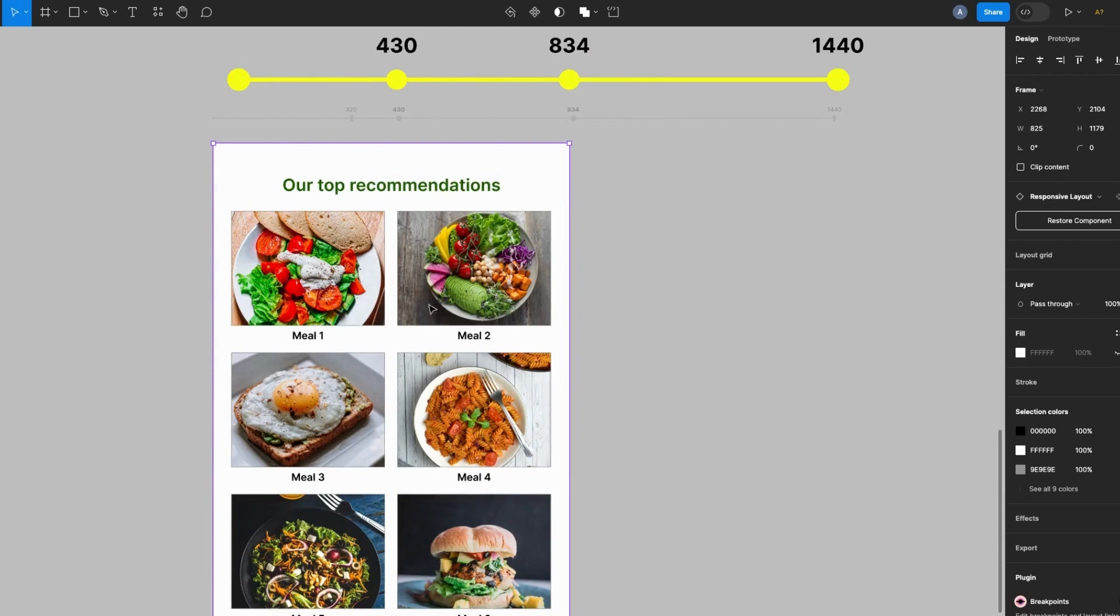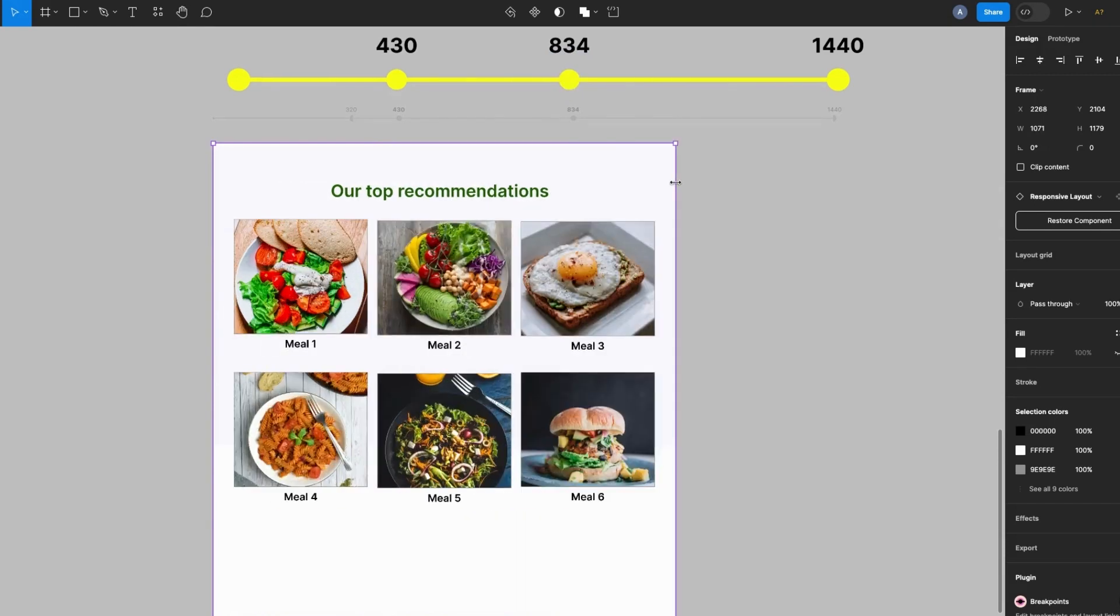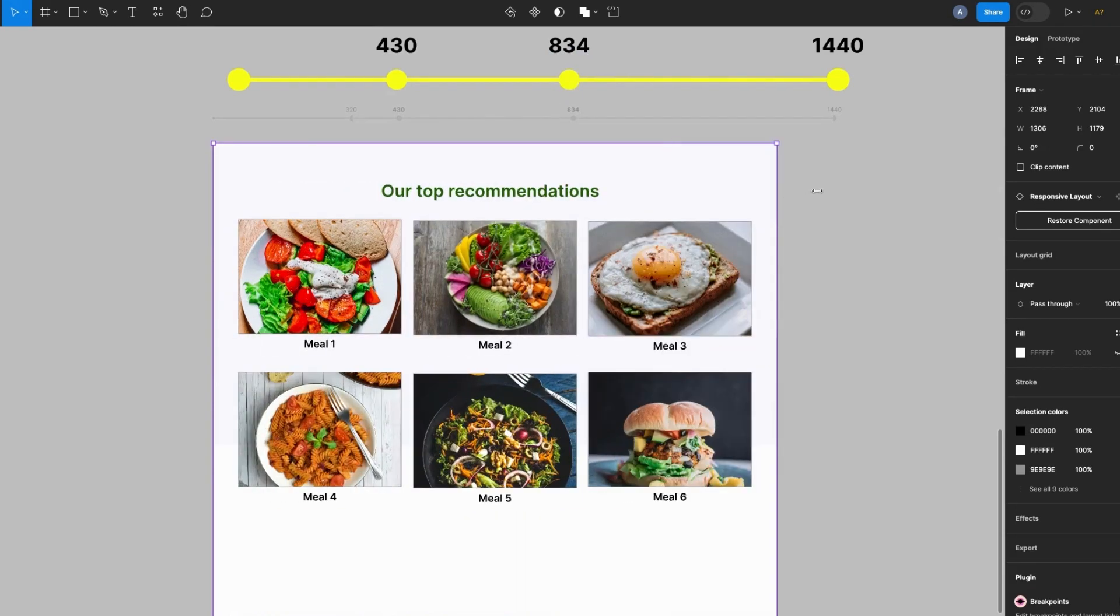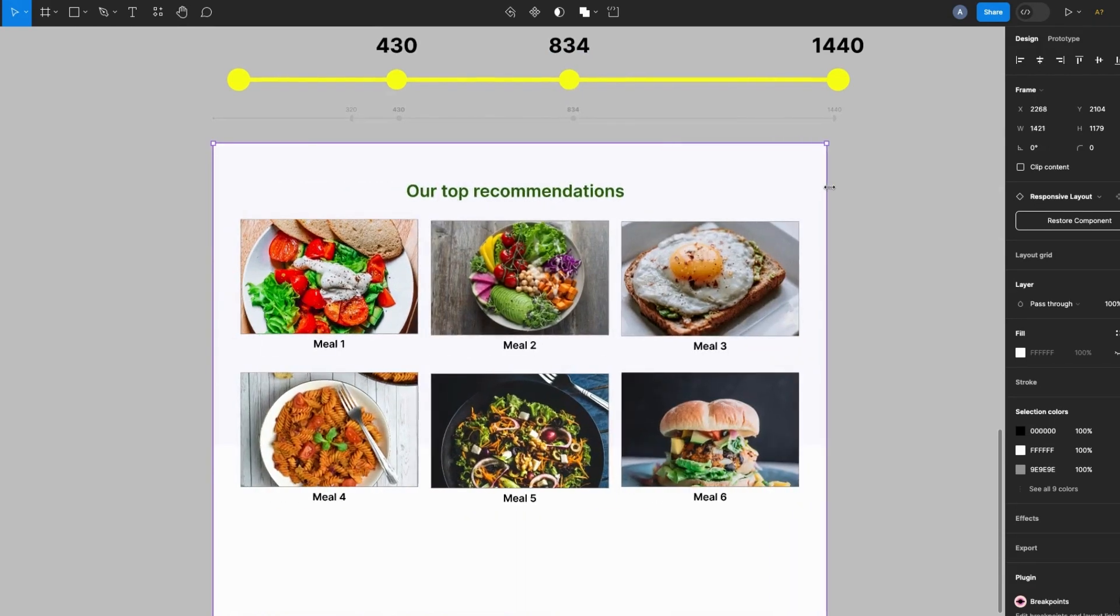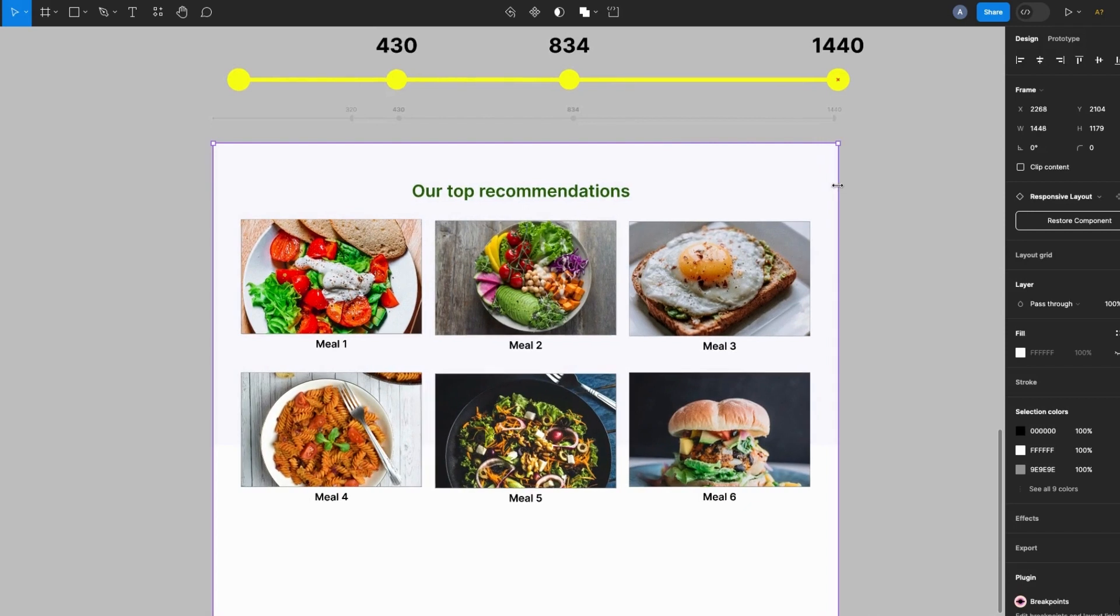The page layout adopts my design specifications for desktop screen. For example, here I have three image cards on one row. And for the 430 pixels it changes back to my mobile design specifications.